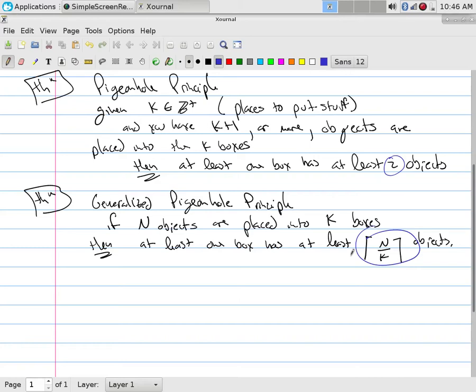If N is smaller than K — like I have five letters and ten drawers — what's five divided by ten? A half. The ceiling function rounds up, so it rounds up to one. The basic pigeonhole principle simply says at least one thing will have at least two, and that's all you need when you have more stuff than places. At least one has at least two.